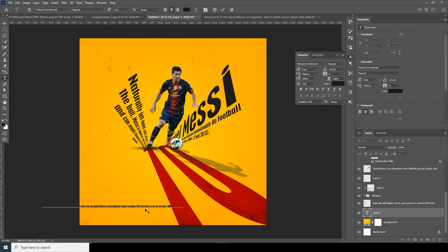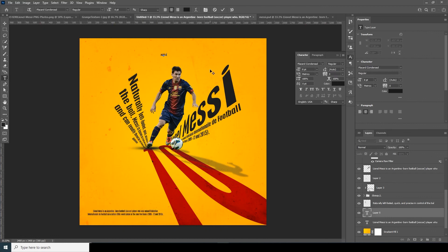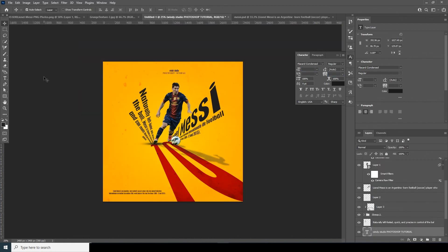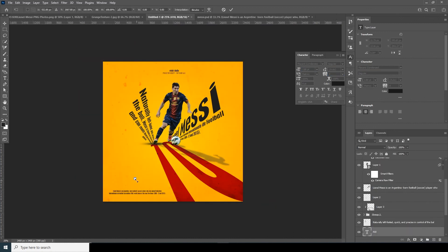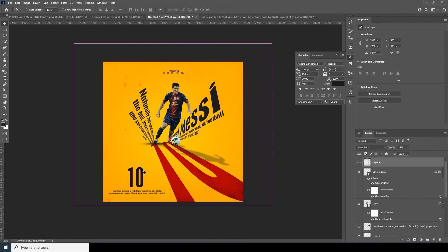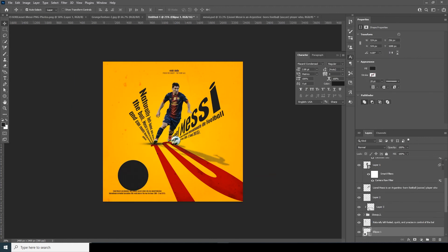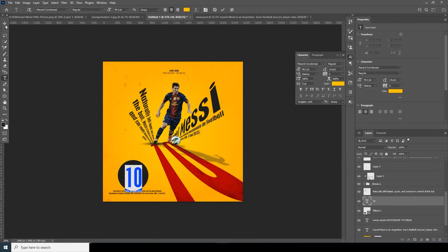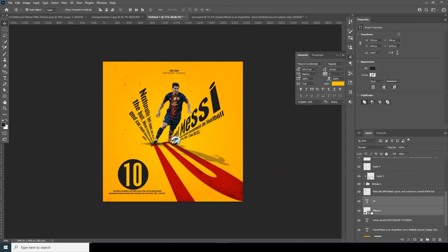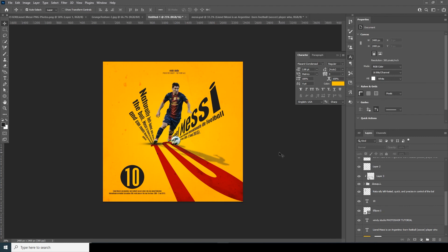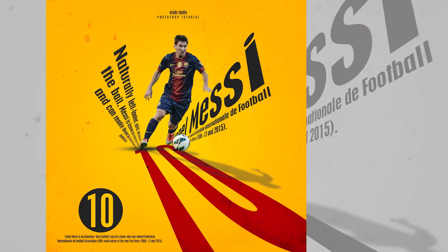Now let's add some text at the bottom. That's the final result and the wrap-up for today's video. I hope you guys love this tutorial — see you in the next video!